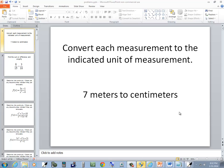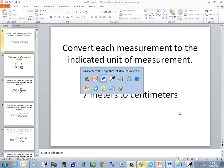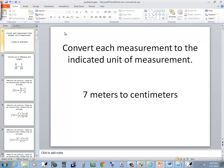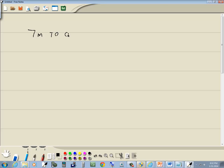Let's take a look at this problem. We've got 7 meters, and we want to convert that to centimeters. Then we use dimensional analysis.